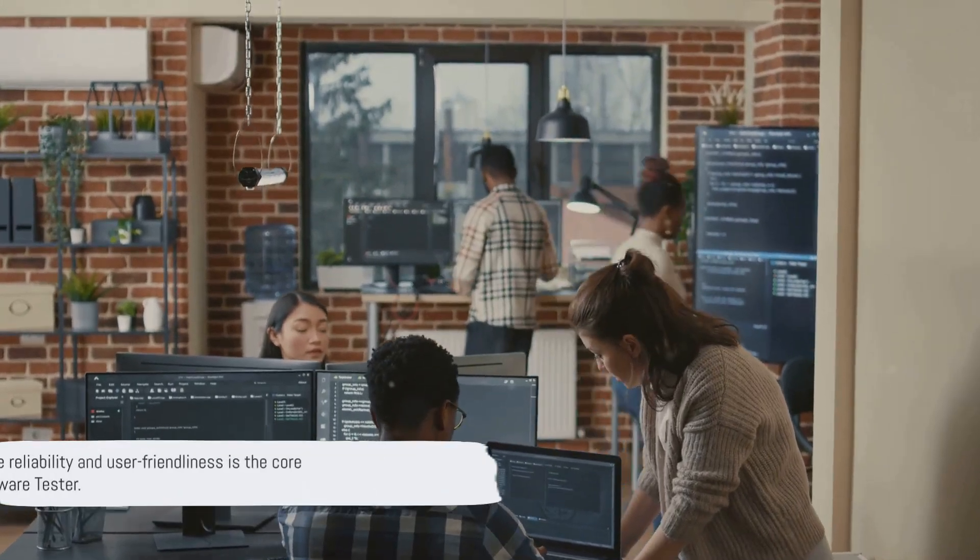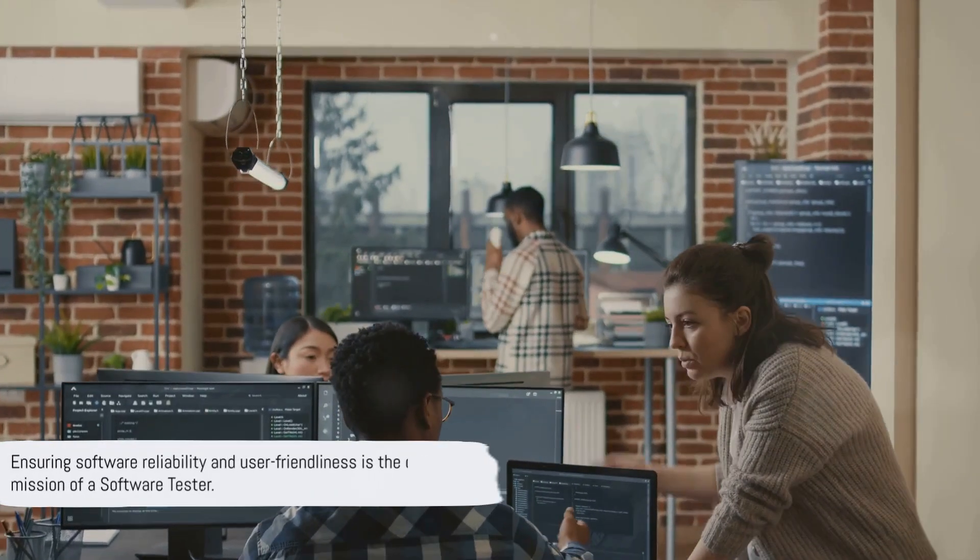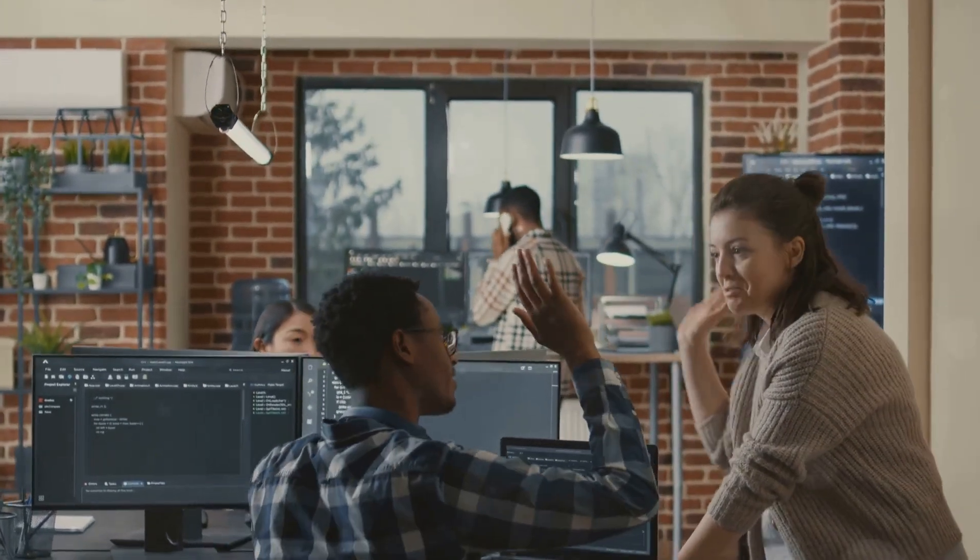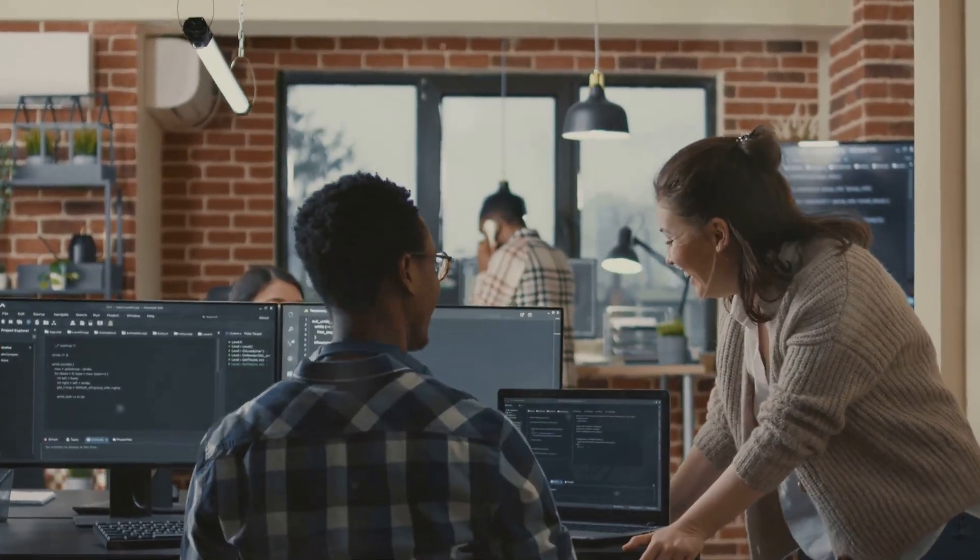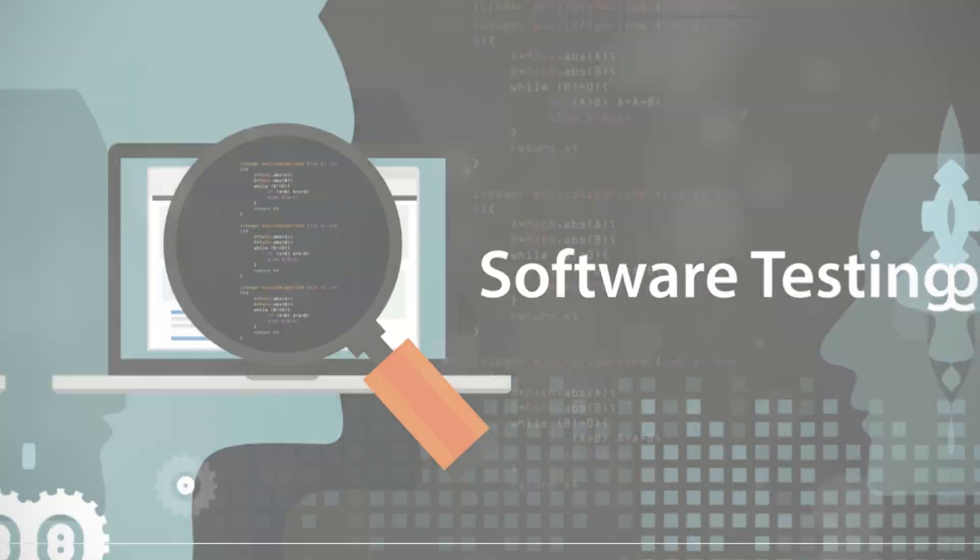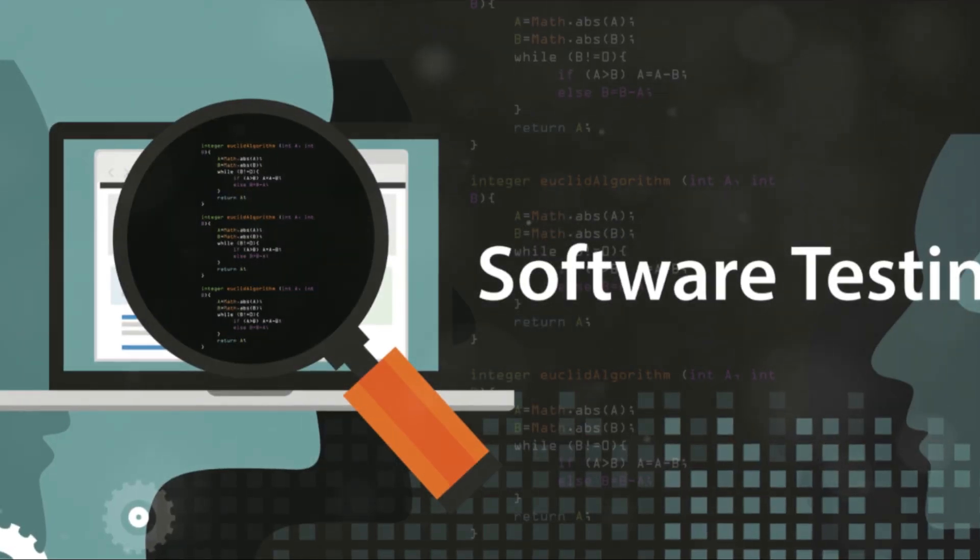As you can see, a software tester plays a pivotal role in ensuring software products are reliable and user-friendly. So what does it take to become a software tester? The list is more diverse than you might think.